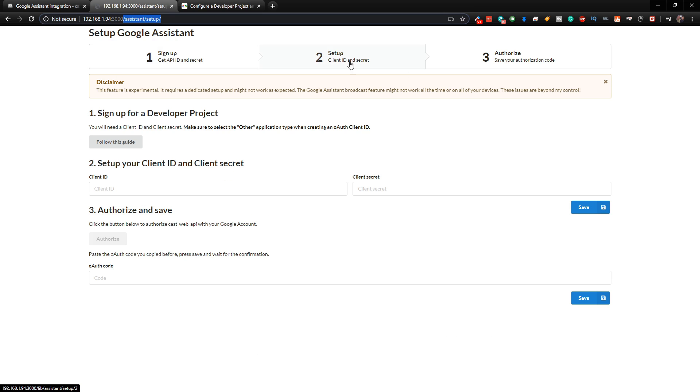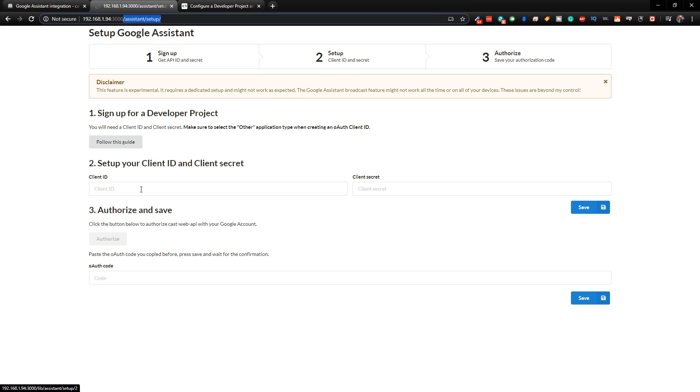And then you just need to follow this guide. So there's basically three different steps that we need to complete. Step one, we need to get an API ID and secret. Then we need to set up the API client ID and secret here. And then we just need to authorize it.